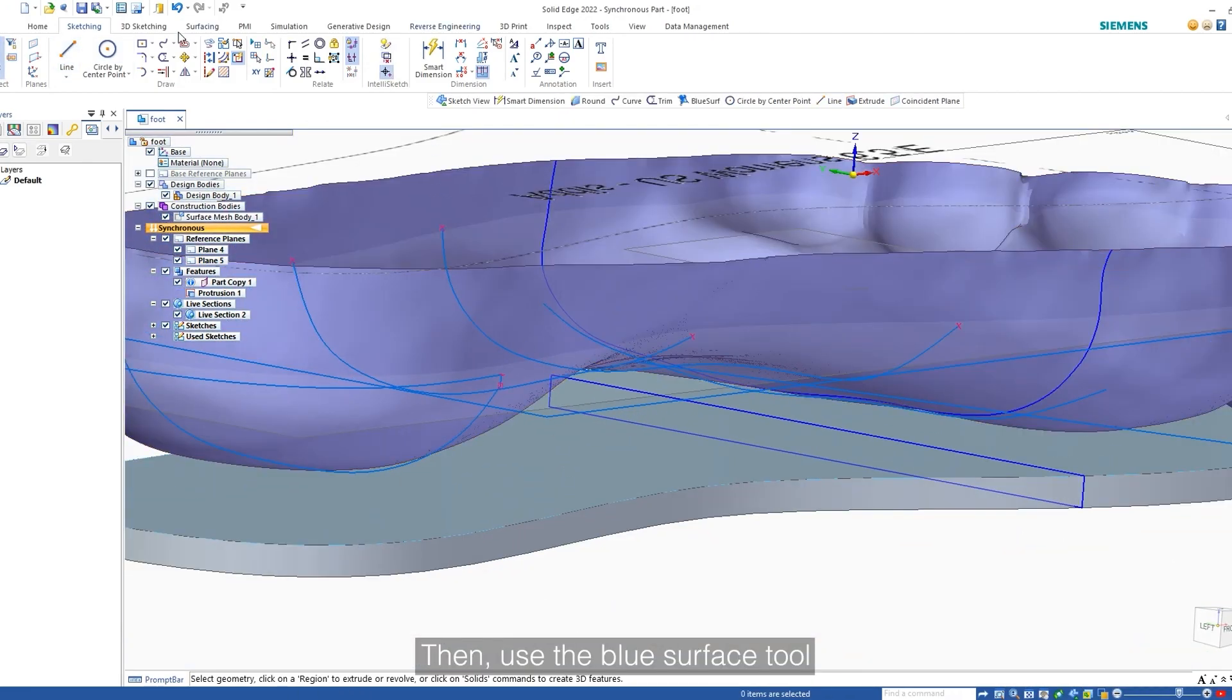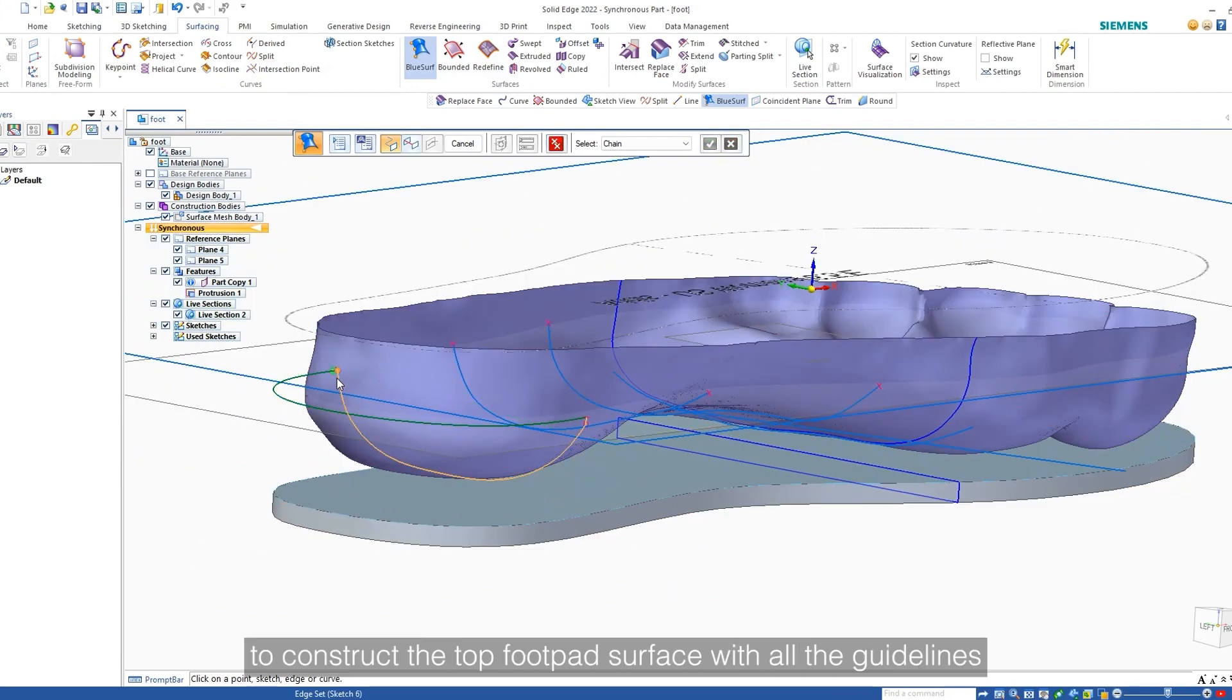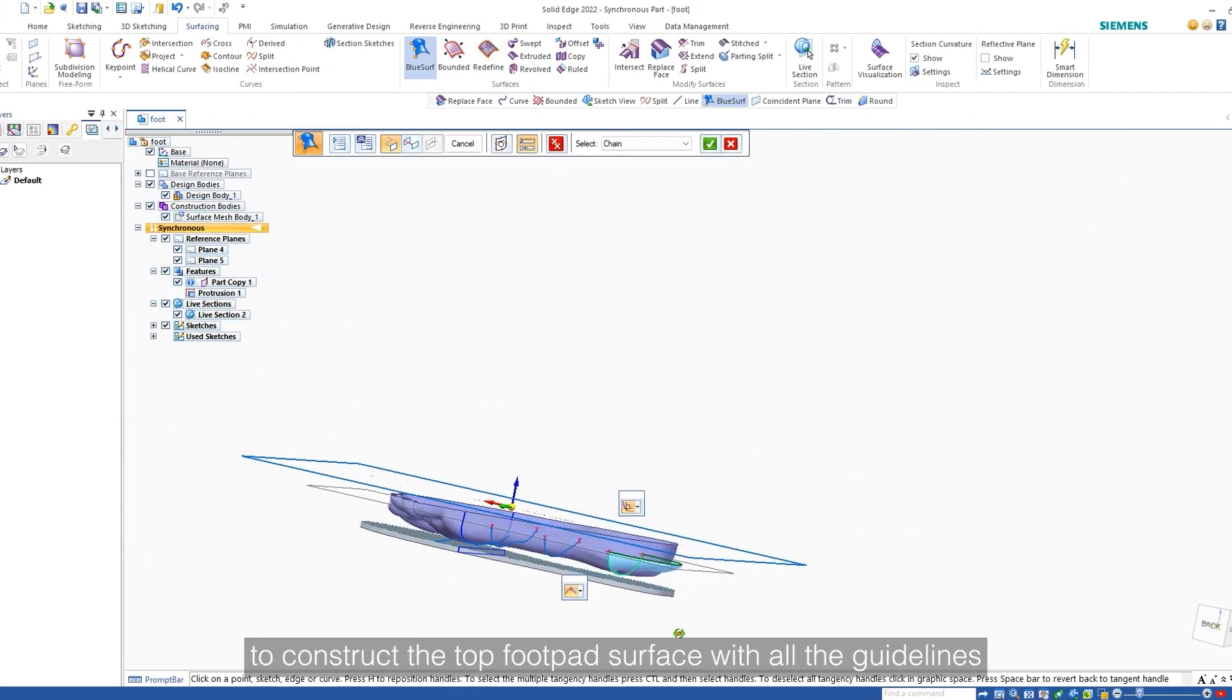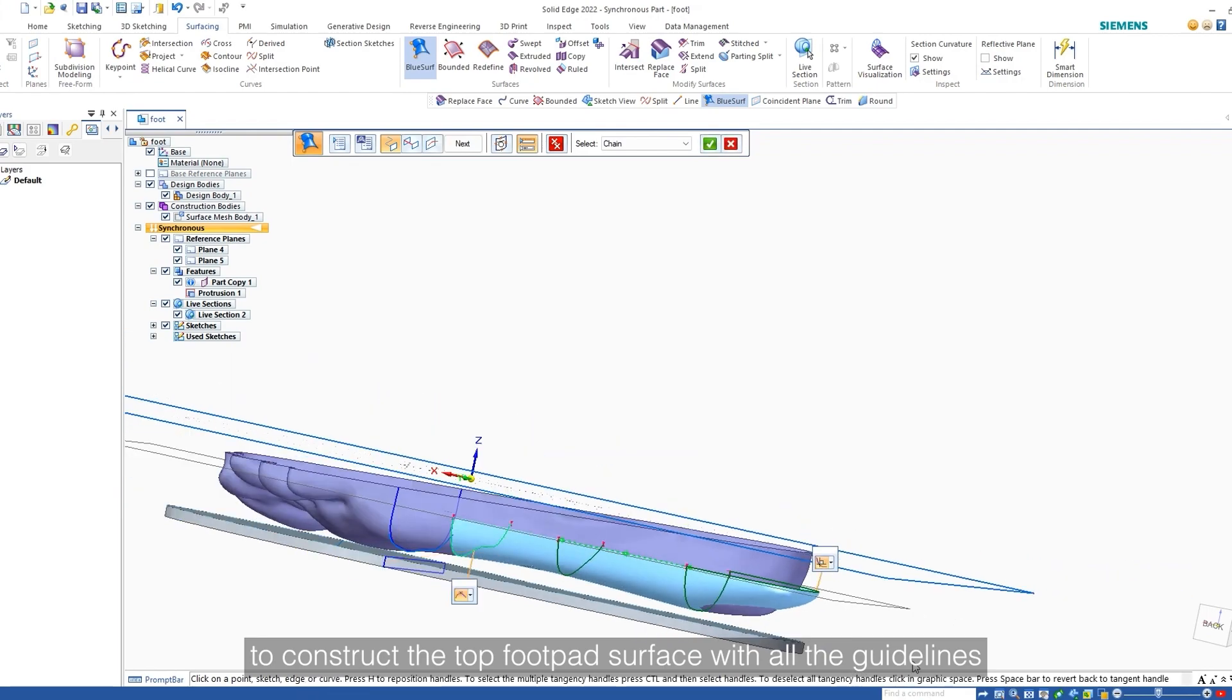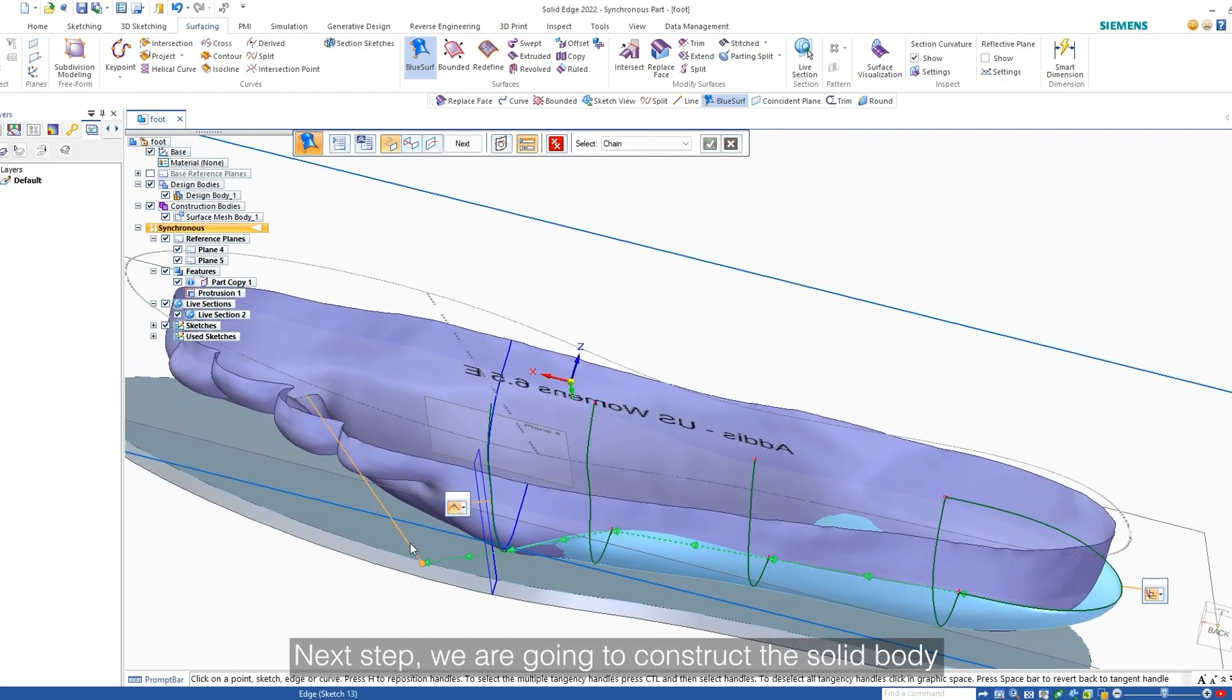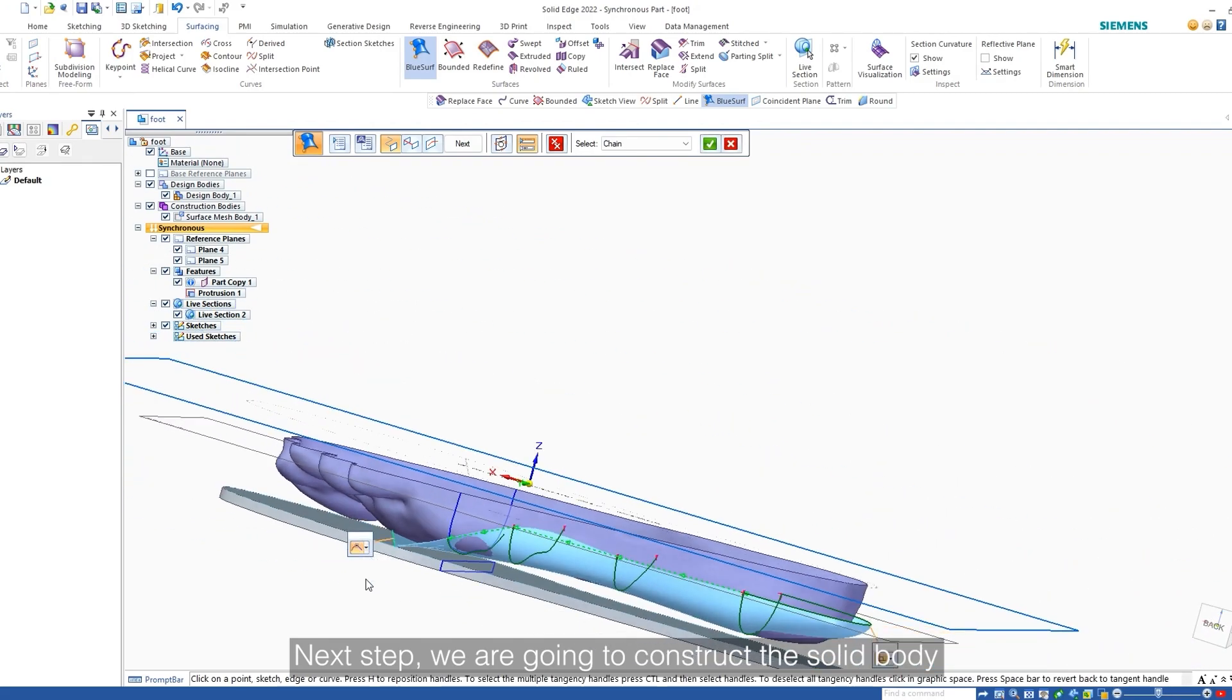Then, use the blue surface tool to construct the top foot pad surface with all the guidelines. Next step, we are going to construct the solid body.